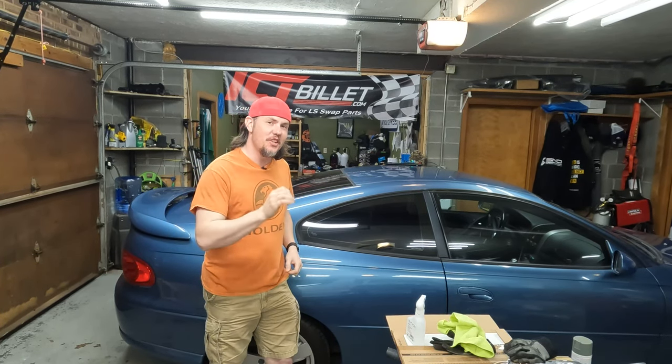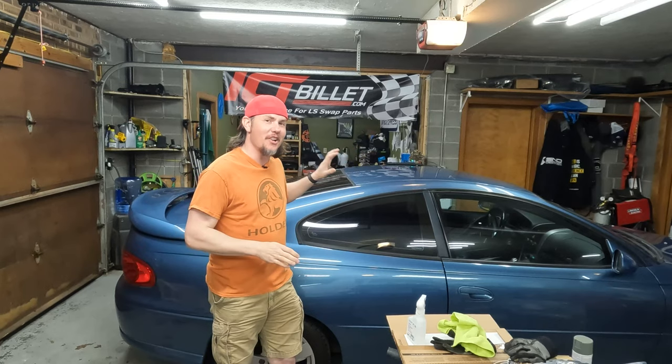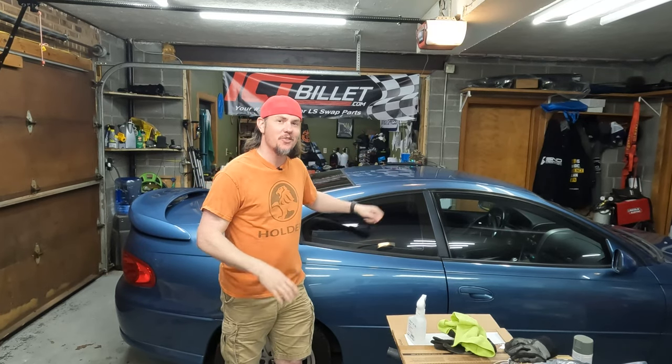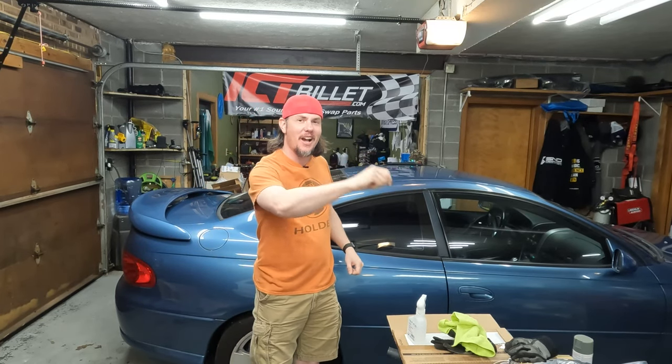Today we're going to dive into tuning our new Gen 3 ECU platform GTO, so stick around.